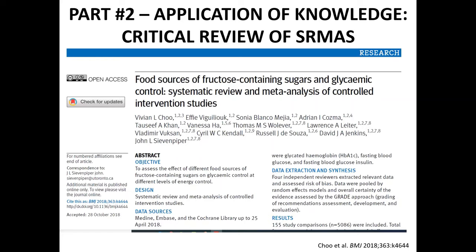Here is the SRMA I will be using as an example. It is entitled 'Food Sources of Fructose Containing Sugars and Glycemic Control: A Systematic Review and Meta-Analysis of Controlled Intervention Studies,' published in the British Medical Journal in 2018. The focus is on exploring the effect of different food sources of fructose containing sugars on hemoglobin A1C and other markers of glycemic control. This SRMA included controlled intervention studies, so I will be focusing on aspects of SRMAs conducted on trials rather than observational studies.